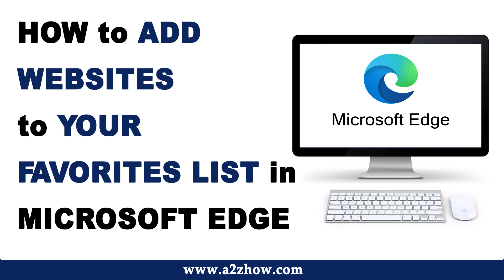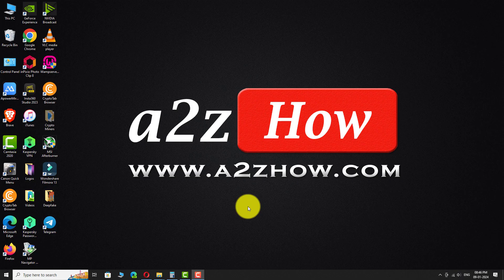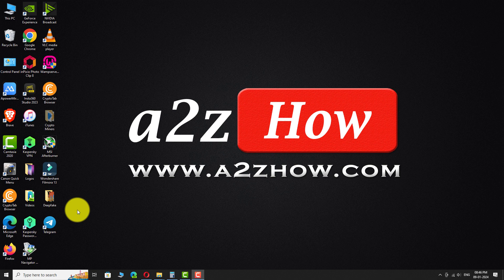How to add websites to your favorite list in Microsoft Edge? Open Microsoft Edge on your PC.